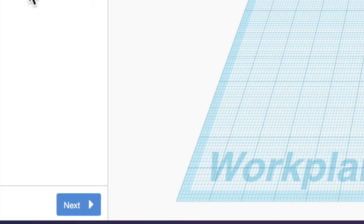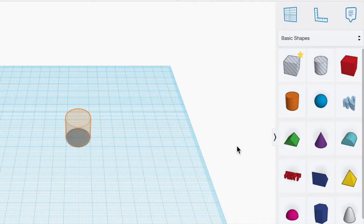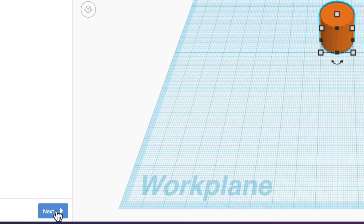So we're going to start with our chess pawn. We're going to click Next and it says to drag a cylinder shape to the work plane. So I'm going to drag my cylinder in and then I hit Next.